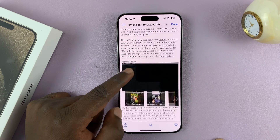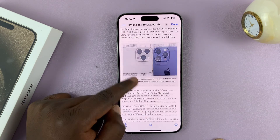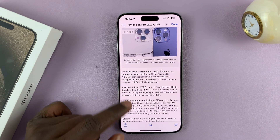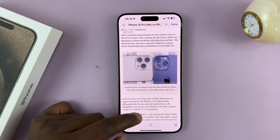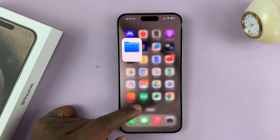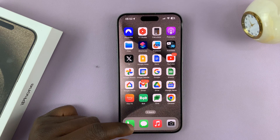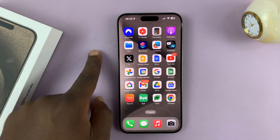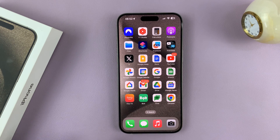Scrolling screenshots from Safari allow you to save as an image file in the Photos app. If you take it from any other browser, it's going to require you to save it as a PDF in the Files app.